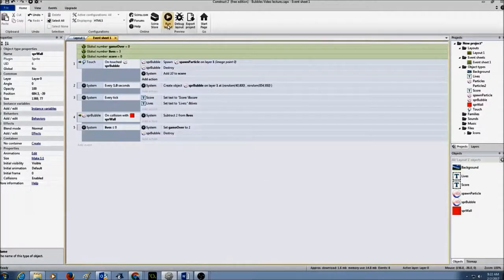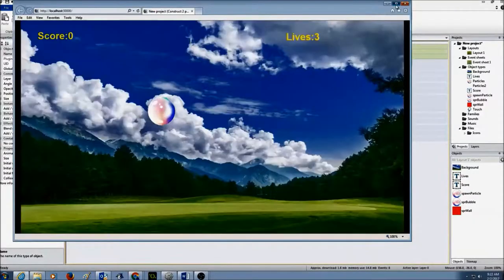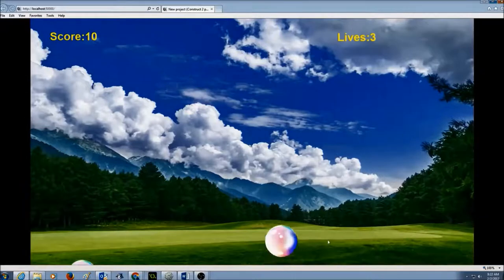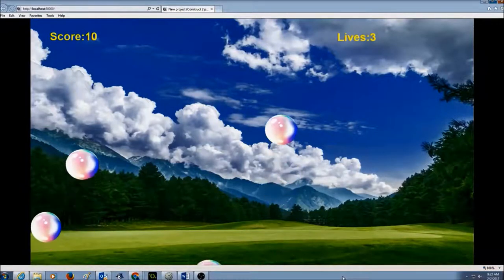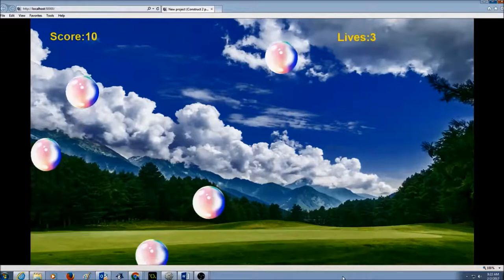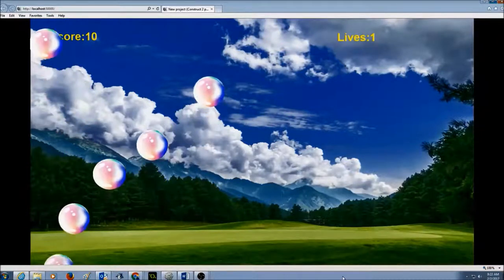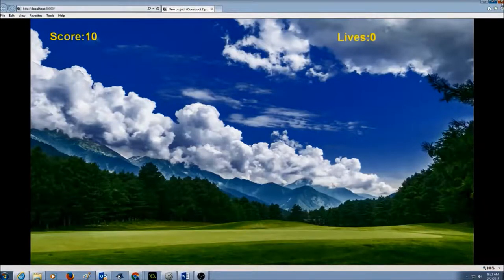I'm going to click on run layout and test it again. Lives is three right now, and I'm going to let the bubbles go outside the layout. As soon as lives is zero, we see there are no more bubbles popping up.